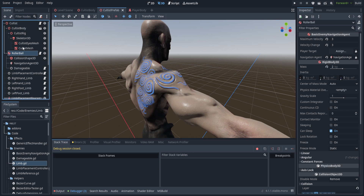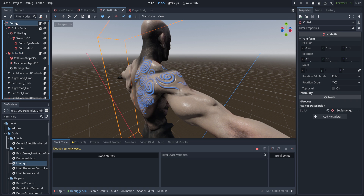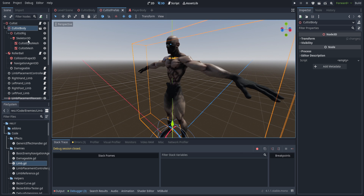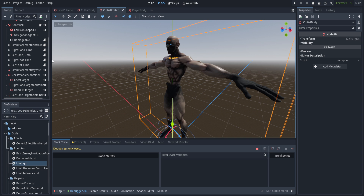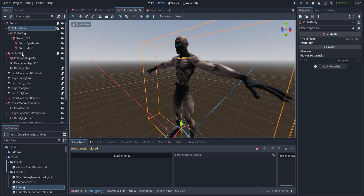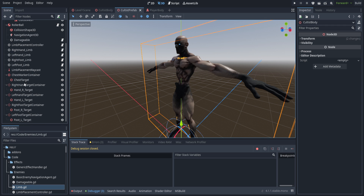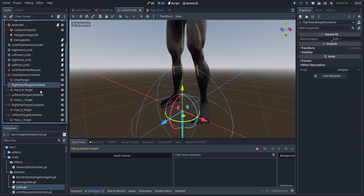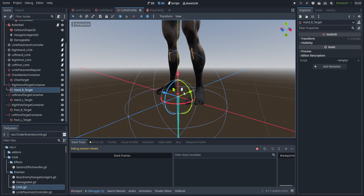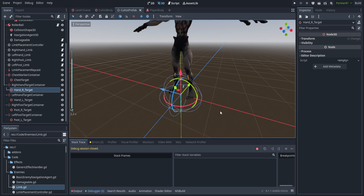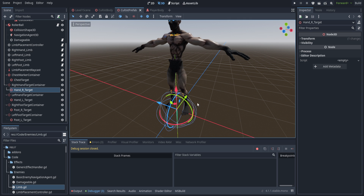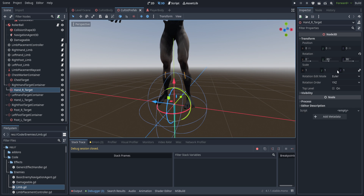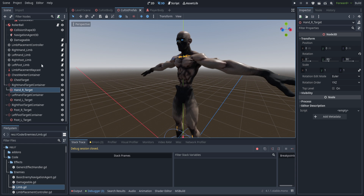Hopping over to the cultist prefab, you can see a couple things have changed — we broke out the rollerball and put it as a child of a new Node3D called 'cultist', and we dragged in the character mesh for the cultist body. We also pulled out all the limbs and limb placement code from the rollerball and created new nodes: target containers for the IK as well as the actual targets. The rotations on them are adjusted for each particular bone to make the feet and hands stand on the ground — this will vary based on your rig, so you'll have to make these adjustments yourself.